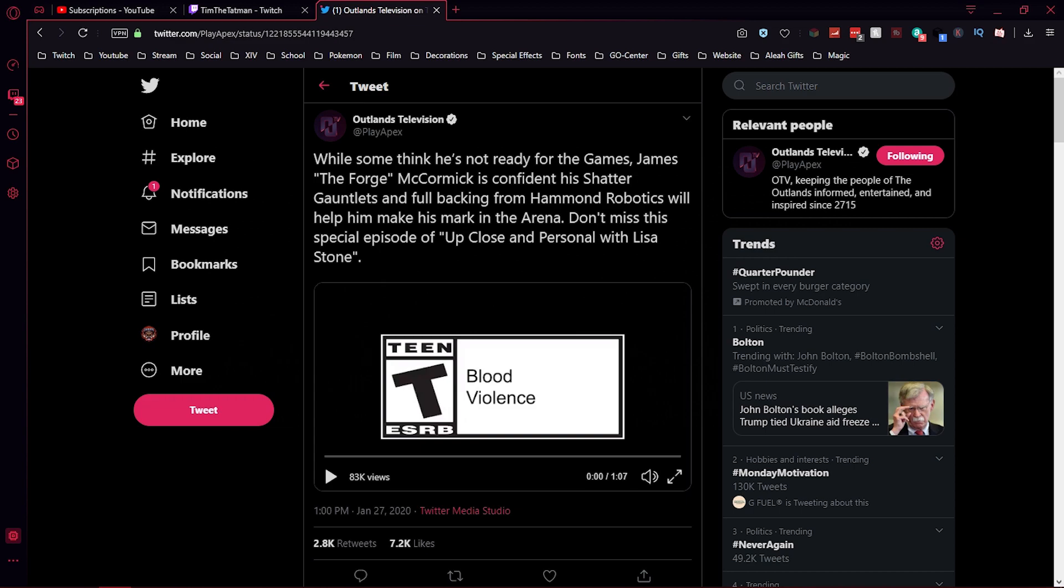Bro, Apex out here wildin'. They straight up killed their new character. Now we don't know if he's dead - it's not confirmed - but they just killed their new character.